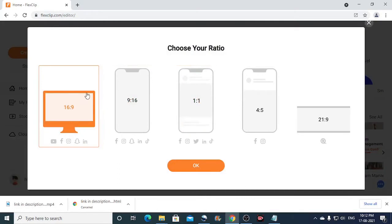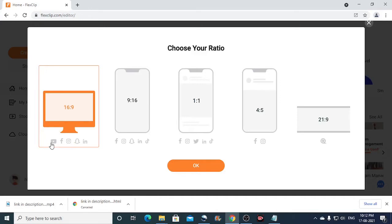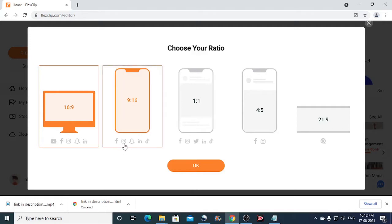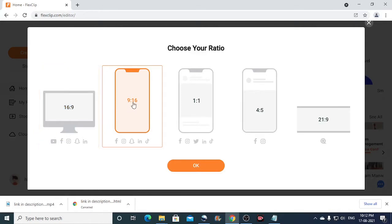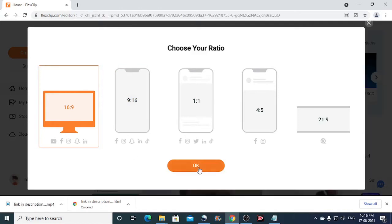So now there are different screen sizes available here. So I would choose 16 is to 9 because this is the one that is required to create YouTube intros. So suppose in case if you are creating a YouTube intro for YouTube shots, then you can choose the vertical format. That is 9 is to 16. So now this time I would choose 16 is to 9 and then click on the OK button.